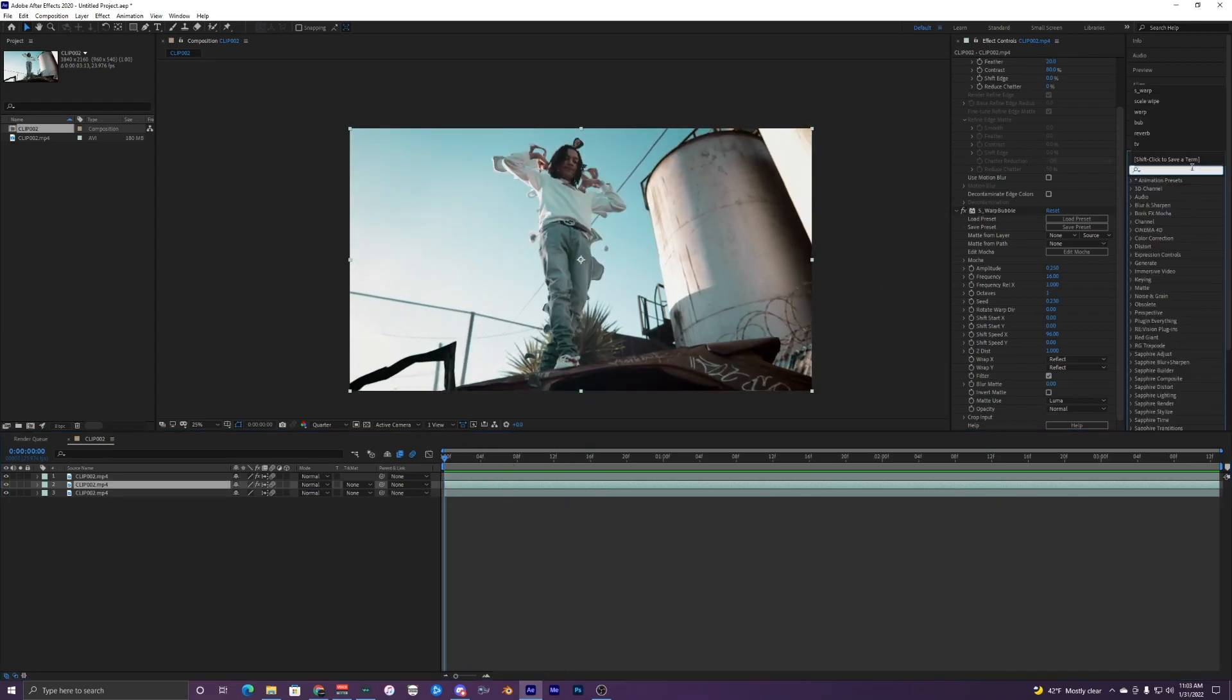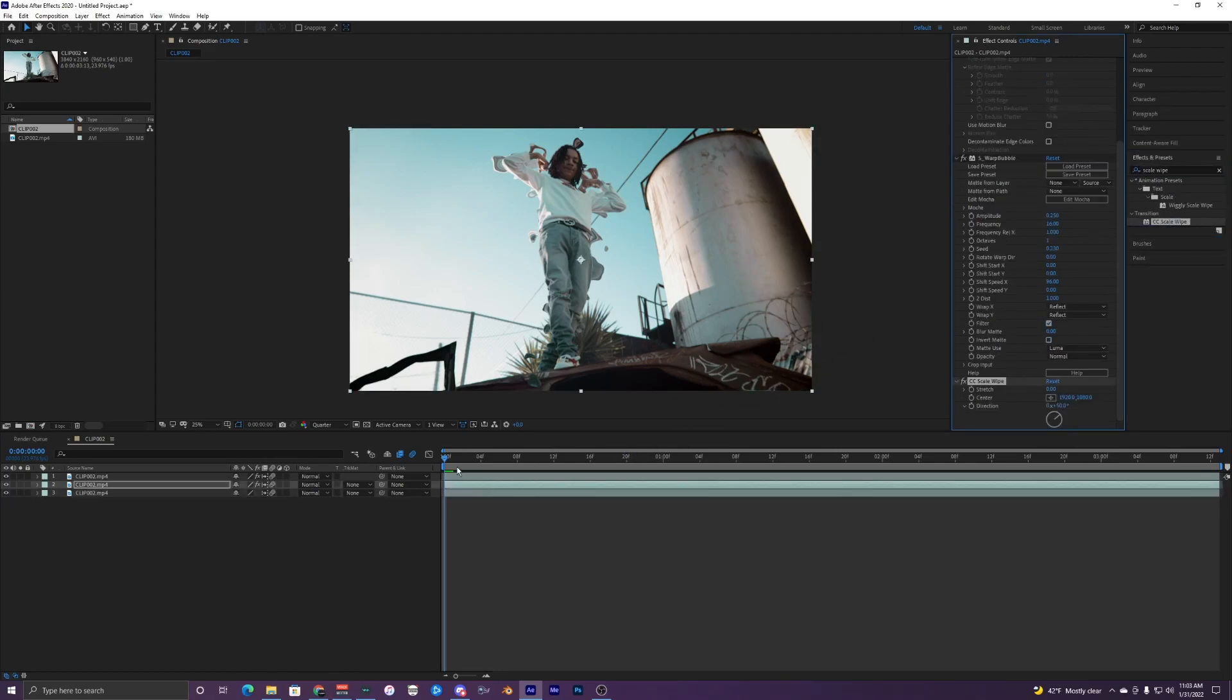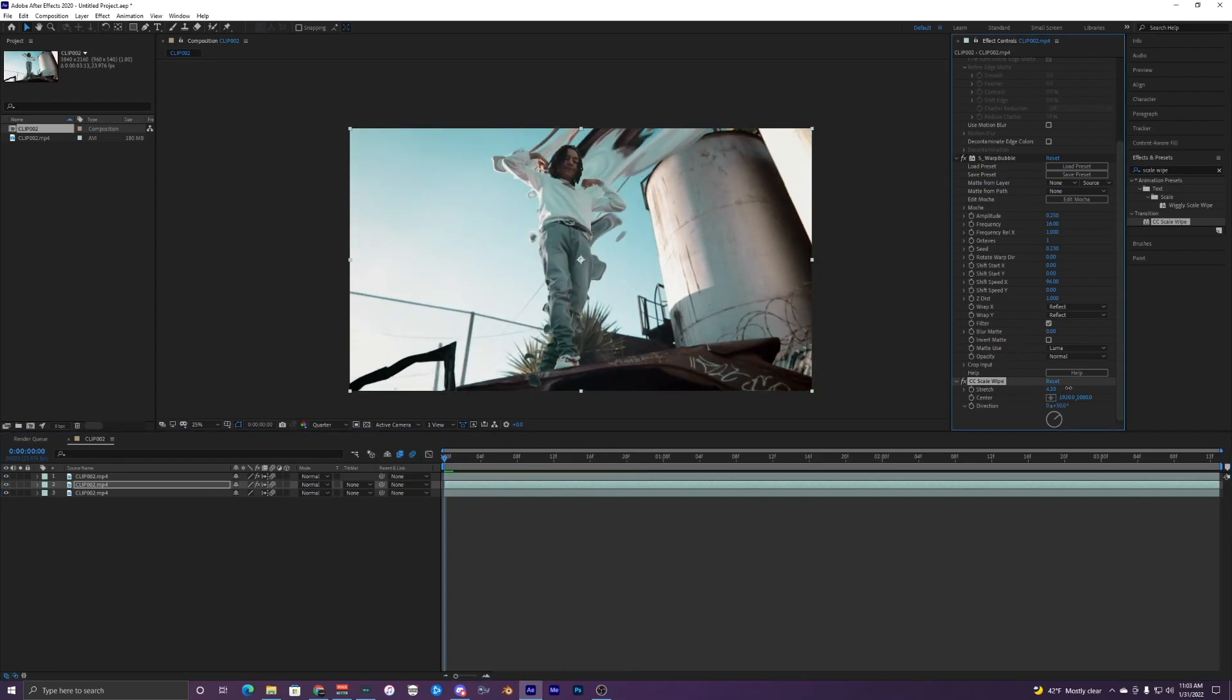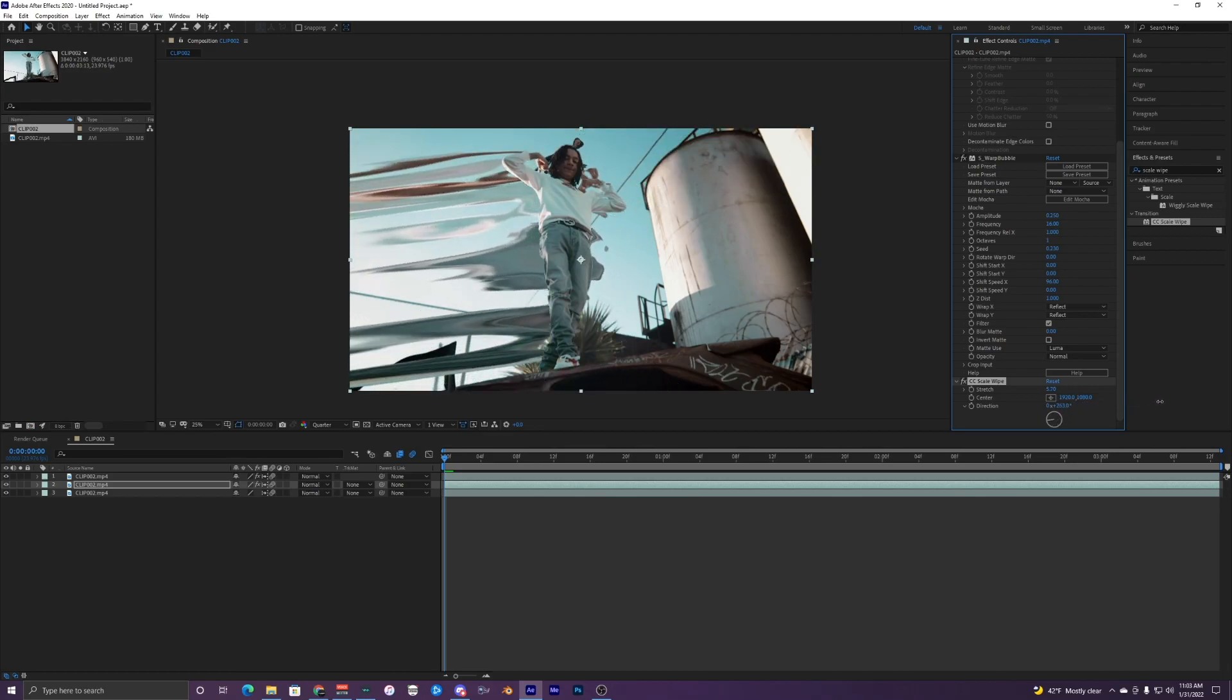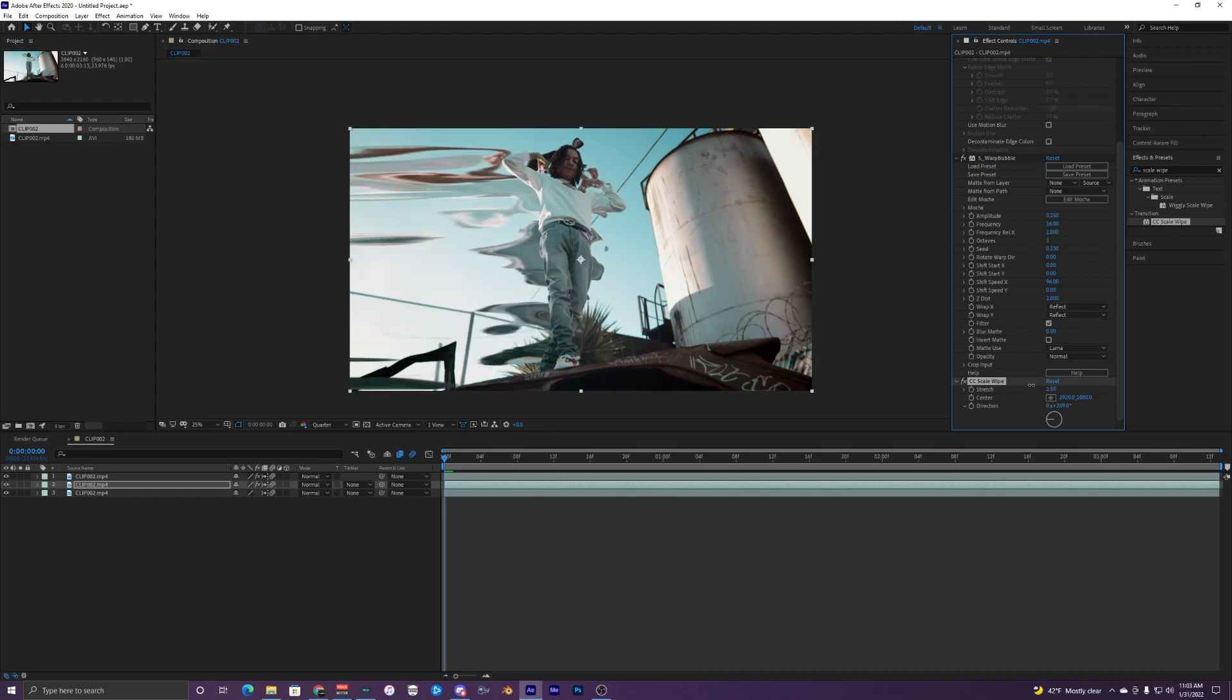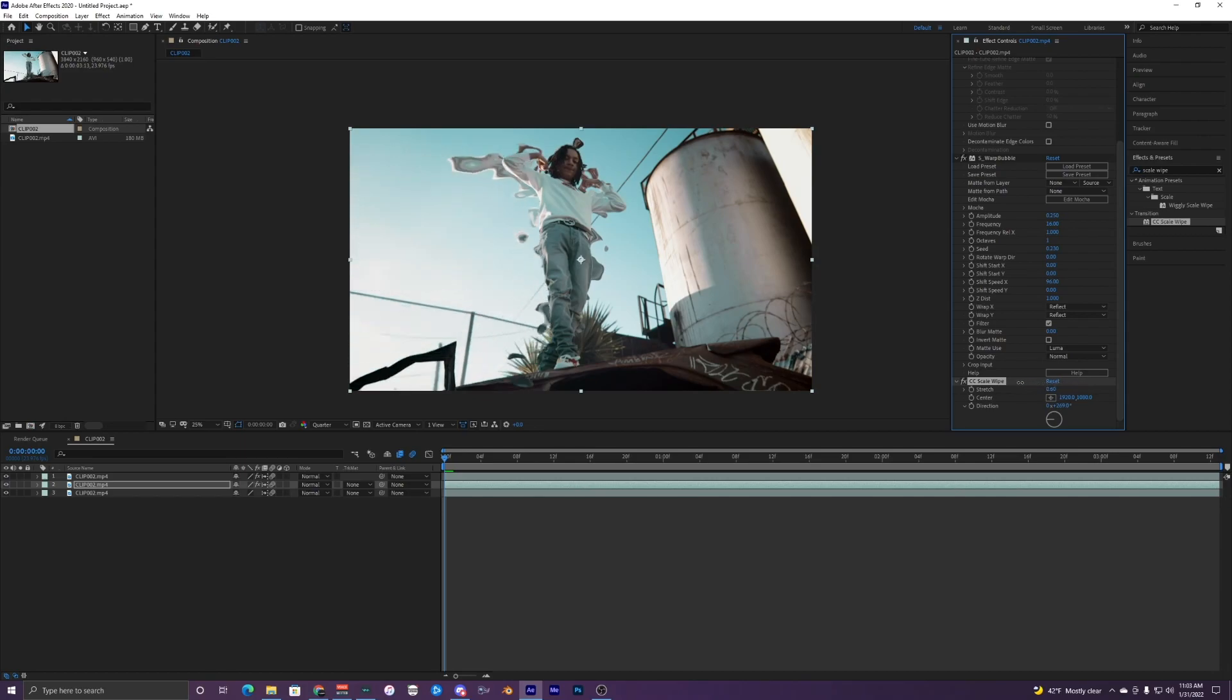So I'm going to add a scale wipe and you can see it didn't do anything. So we have to go into this stretch right here and I'm just going to make this a lot higher and then change the centering. It's like right here. So stretching over to the left of him. And you can see when I mess with this value right here, it starts out super low and then it kind of expands.